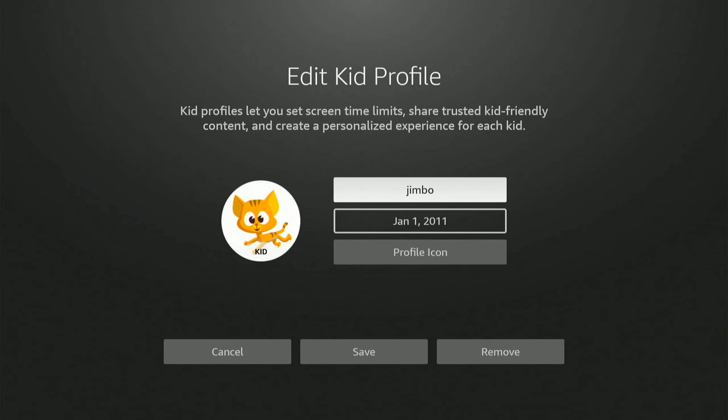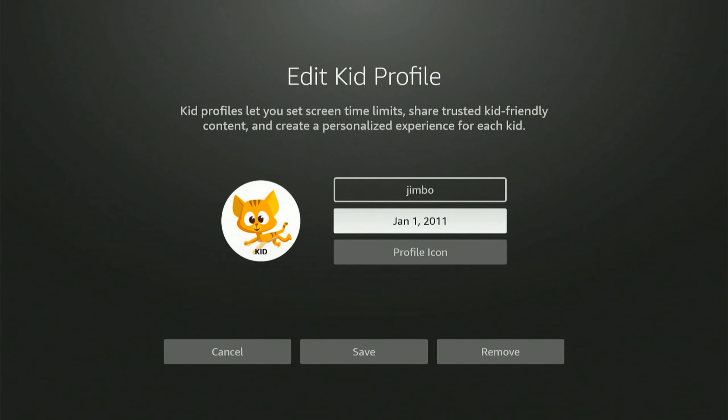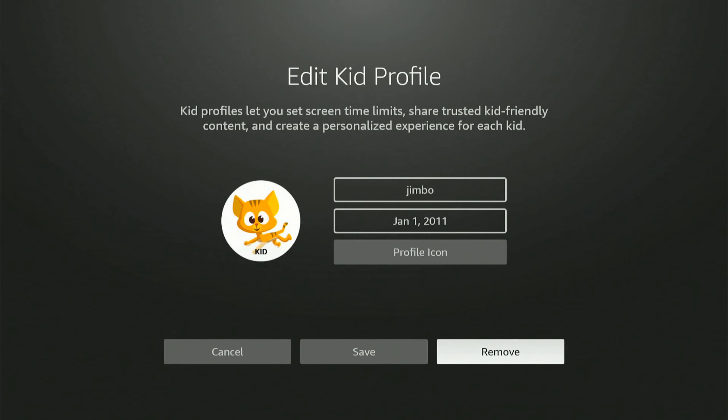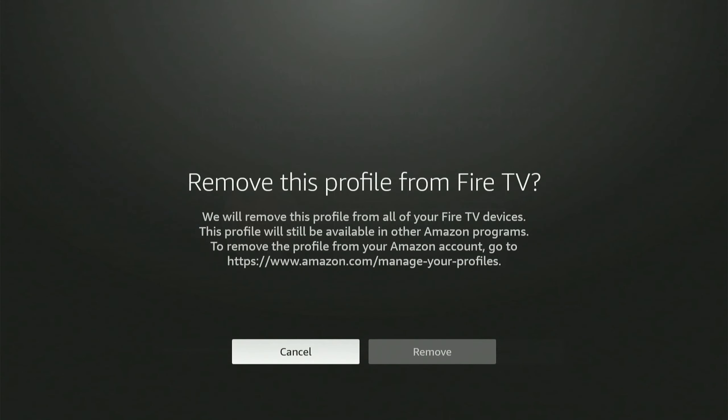Then you'll be brought to the screen where you can edit it. Simply go to remove right here and select this.